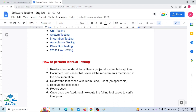The third step is to review the test cases with the team lead or the client as applicable. As a tester, once we have written the test cases, we send them to the team lead — or sometimes to the client — for review, to ensure we have not missed anything.